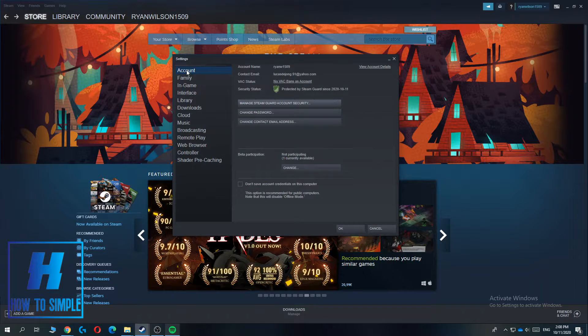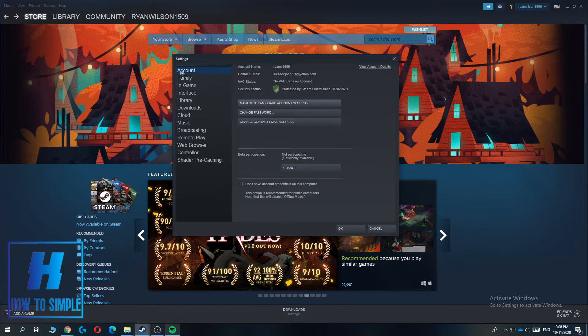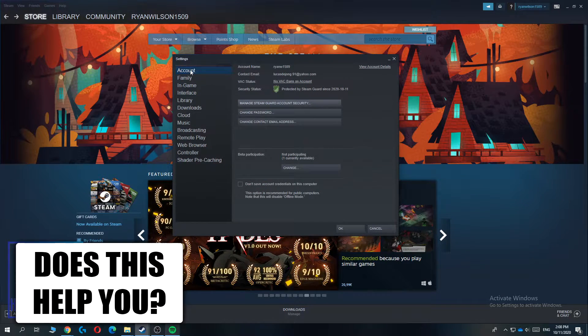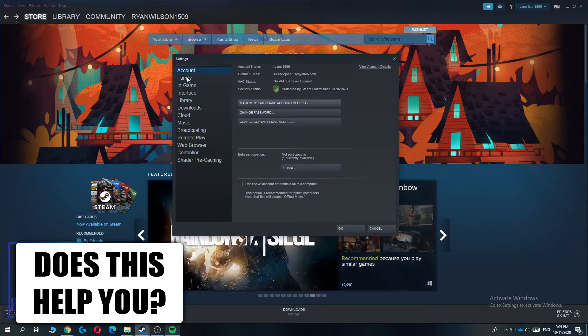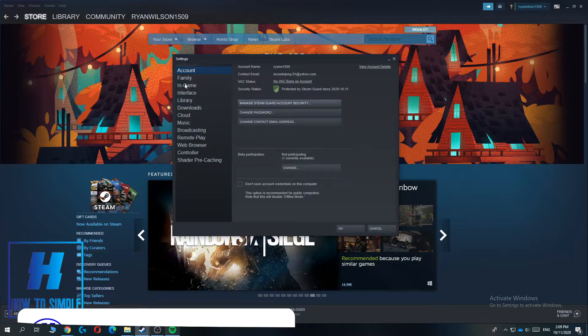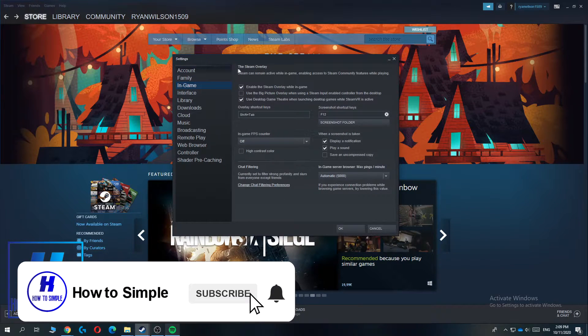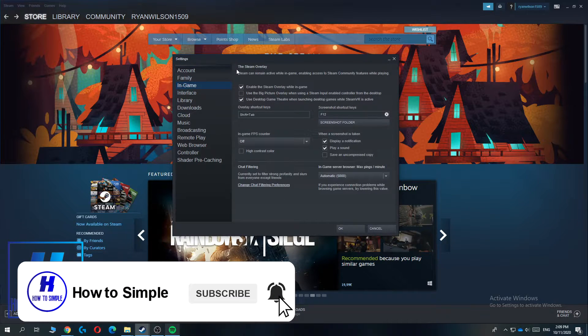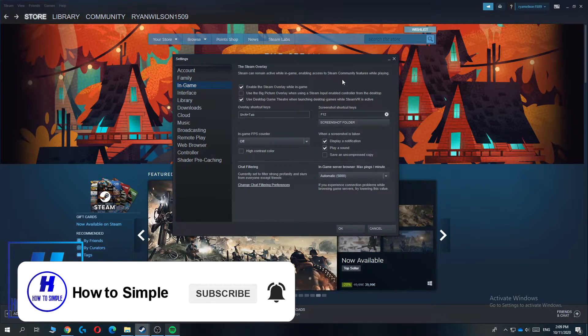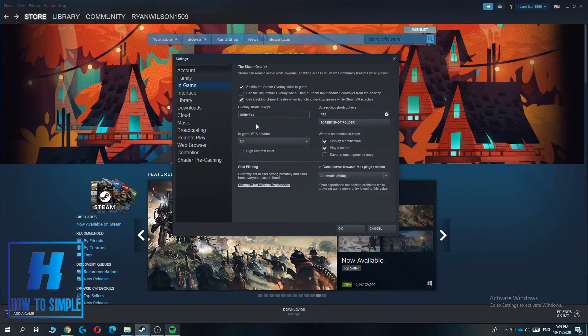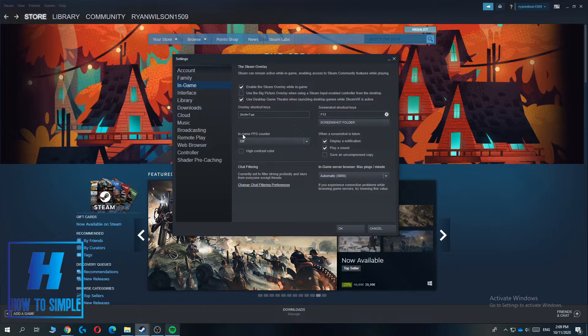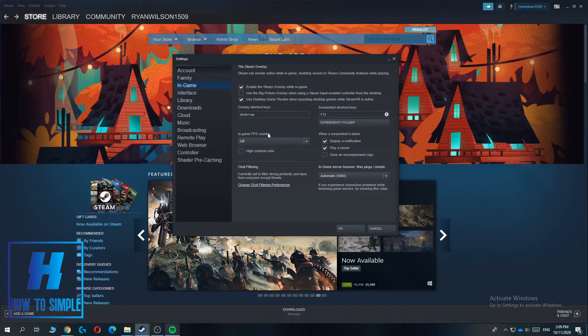The Settings window will open, and by default you'll be at the Account page. You want to go to the In-Game page over here. Here you can see the Steam Overlay options, and the In-Game FPS counter setting.